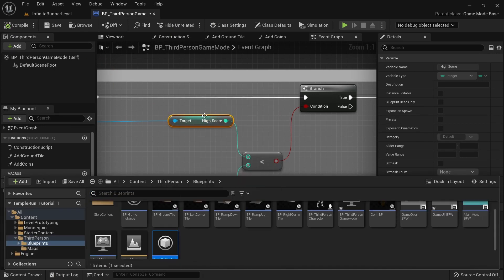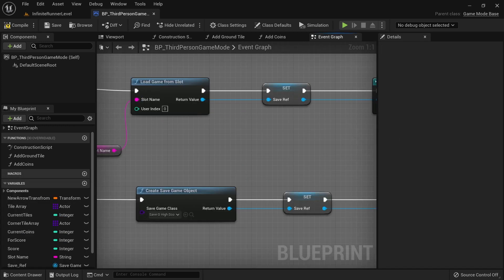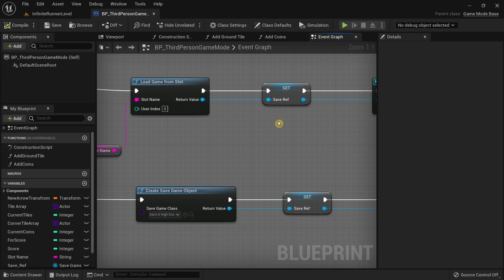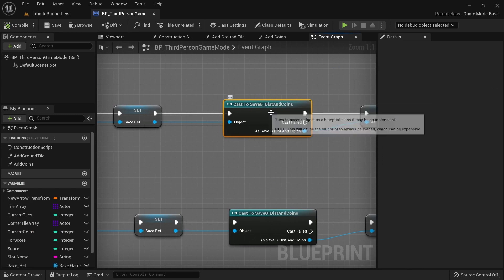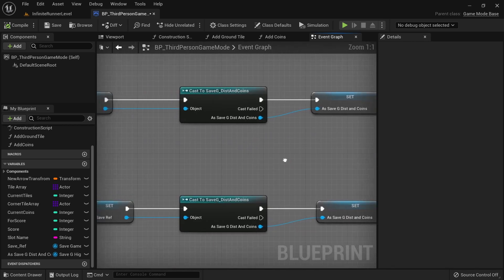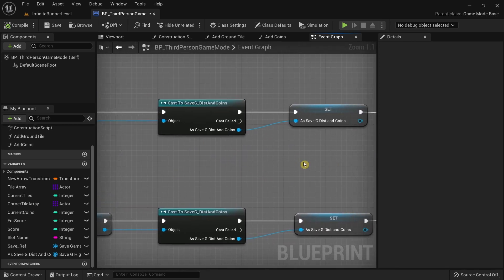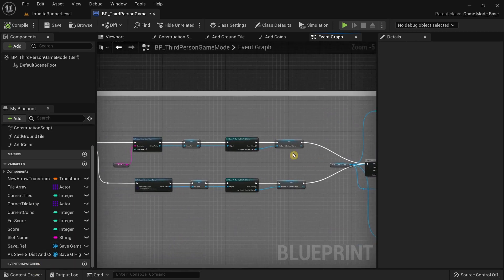We're also going to rename the save game class to Save G High Score and Coins. There seem to be some compile issues where the names have not updated yet, so I'm going to leave this for now and fix the names in the other blueprints first, then come back to it.